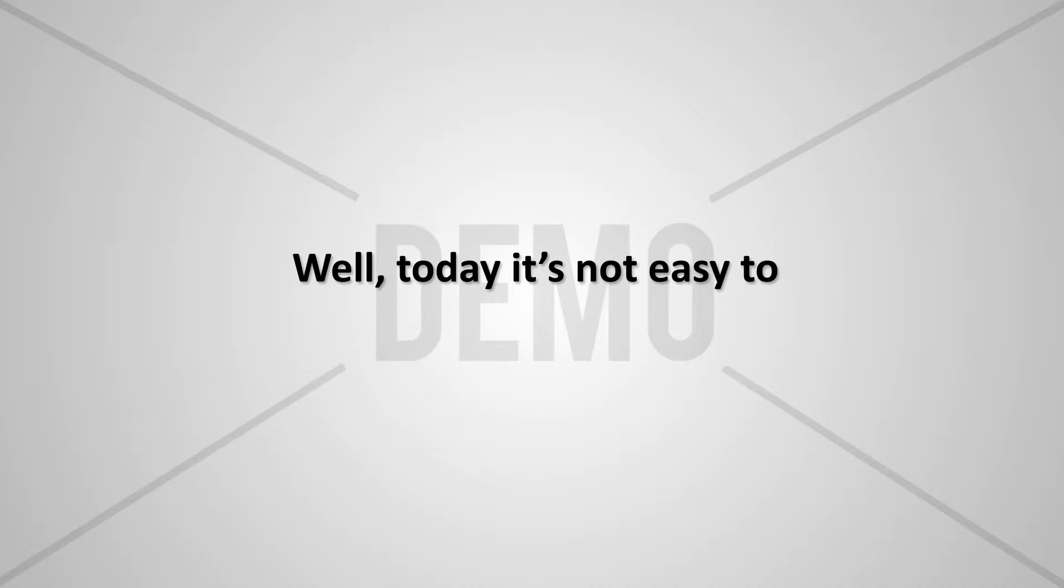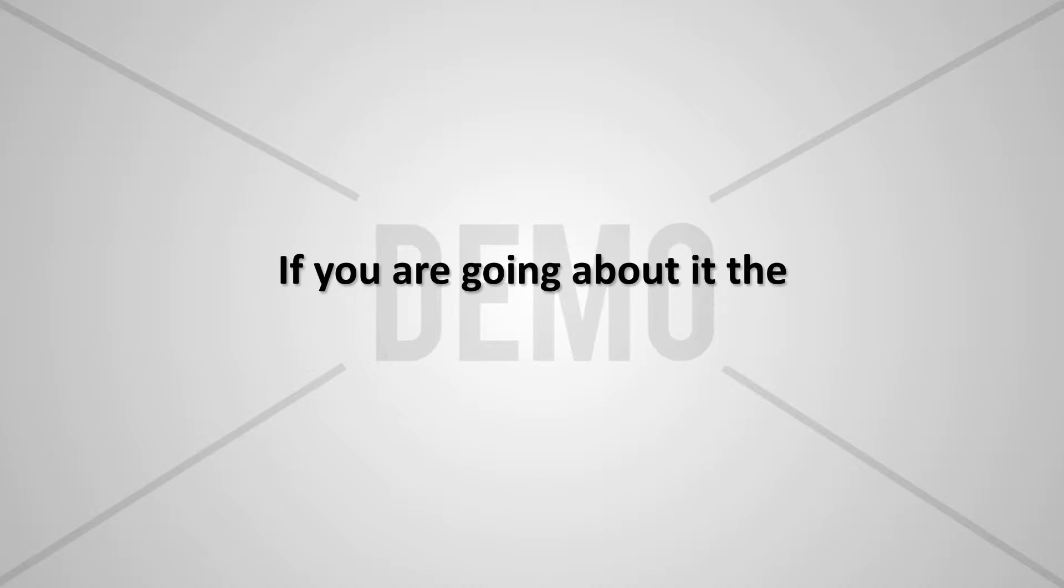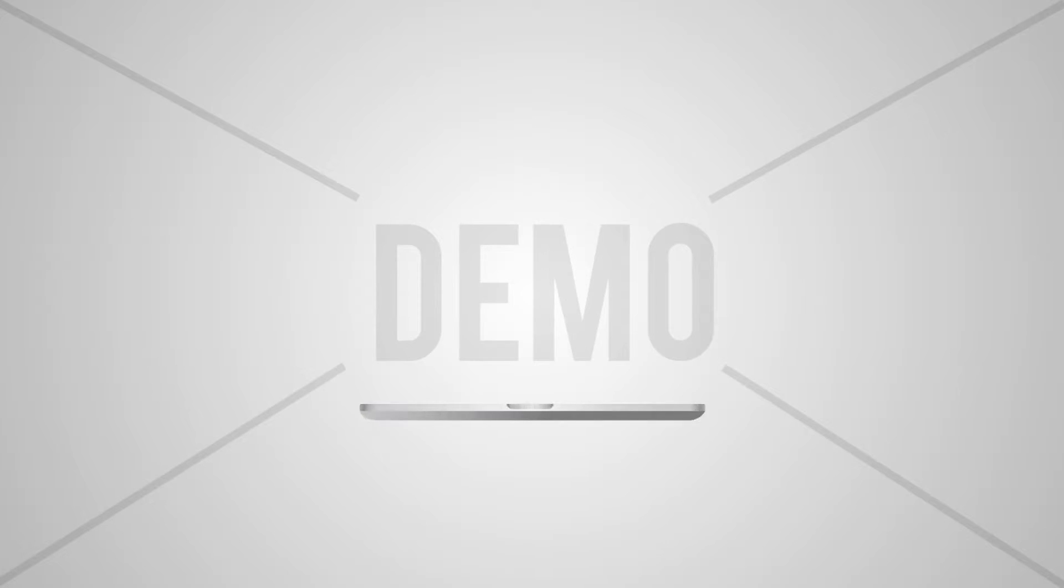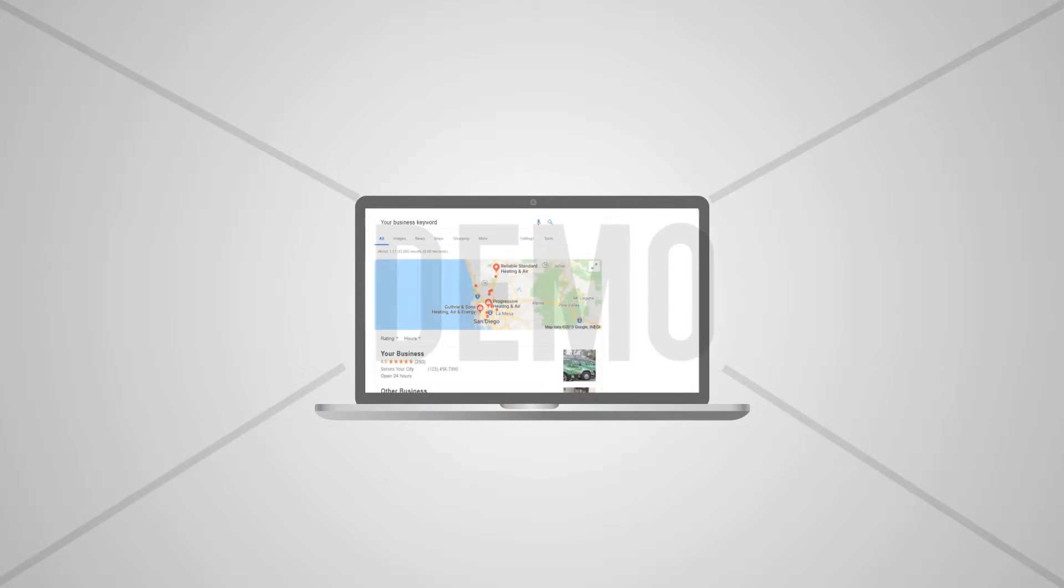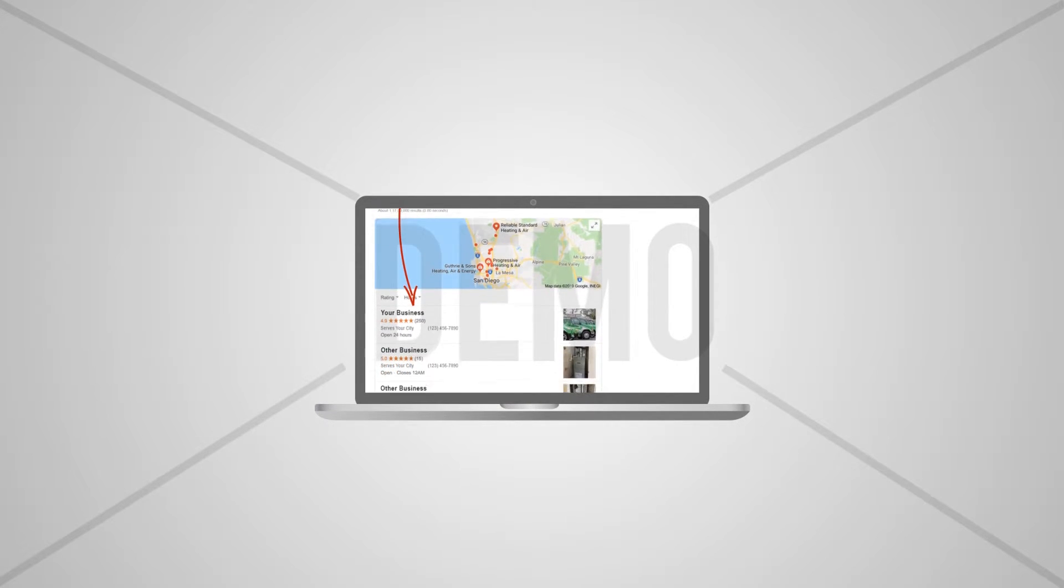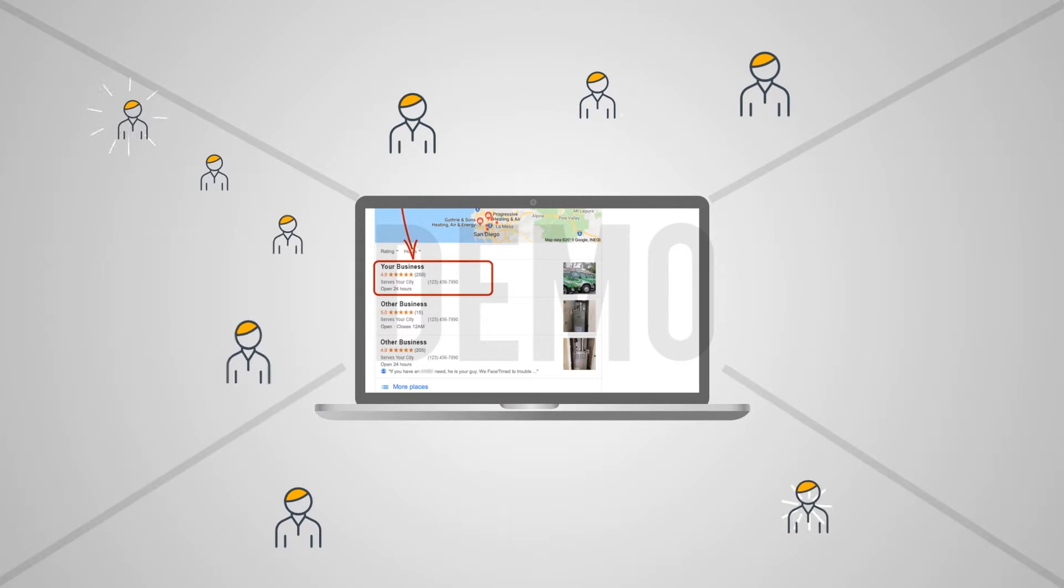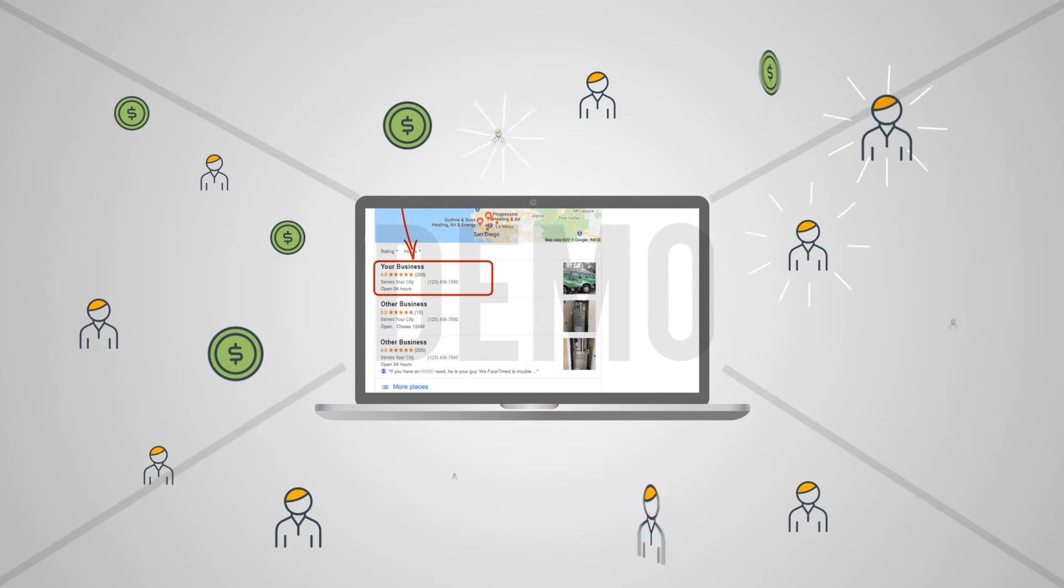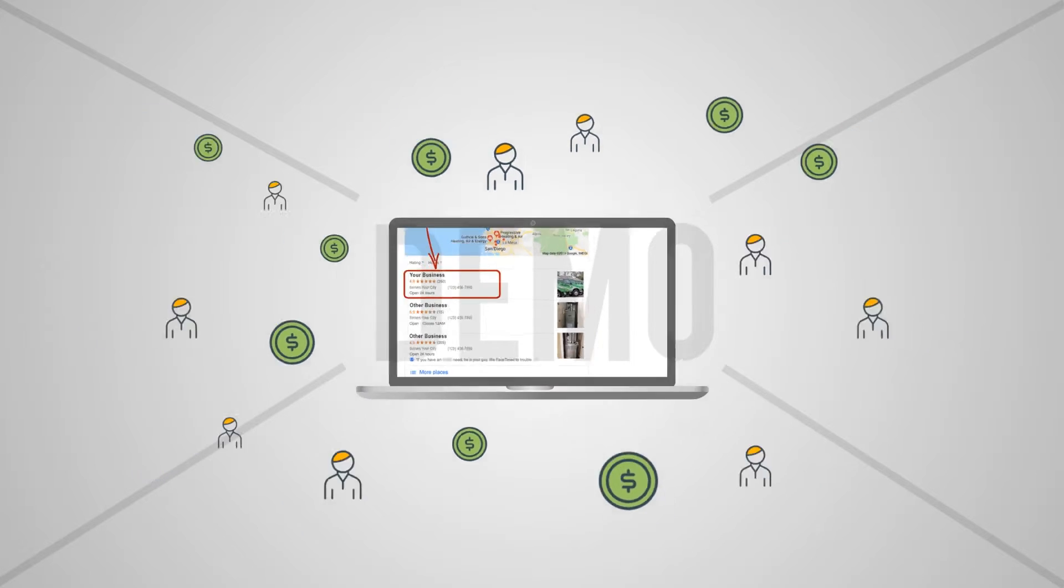Today it's not easy to get into the 3-pack if you are going about it in the conventional way. There are some smart marketers that are using Google Neighborhoods to rank in the Google 3-pack and thereby delivering high-quality results, leads, and business to their local business clients.